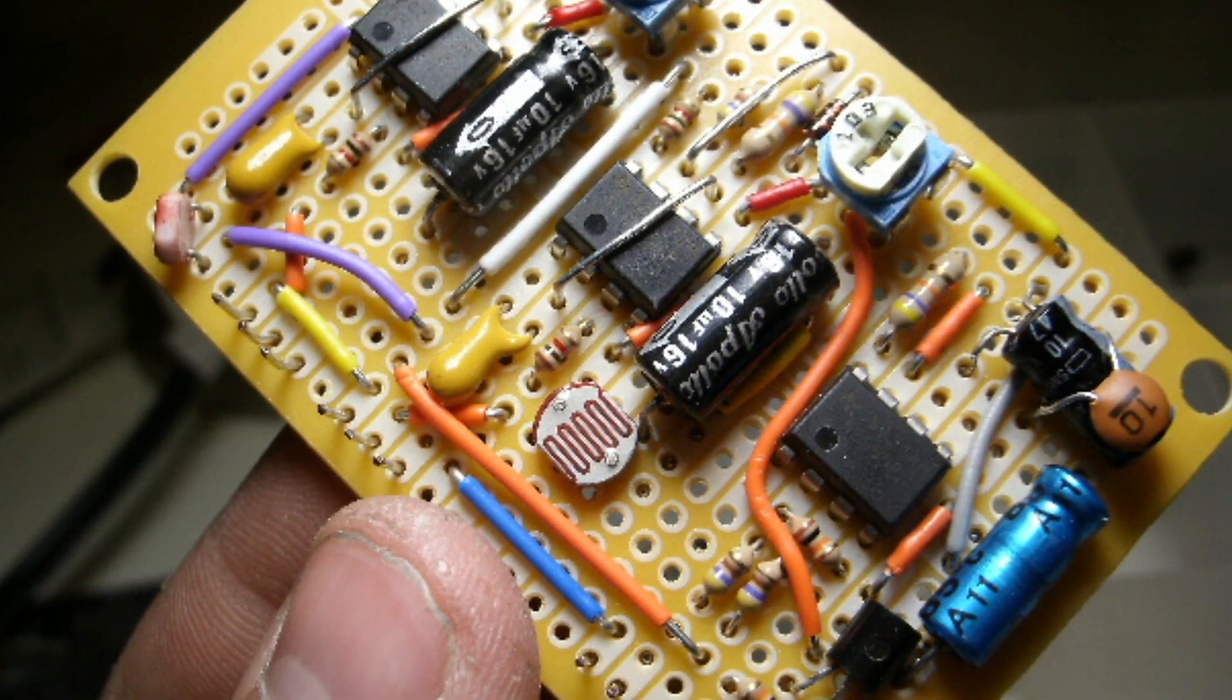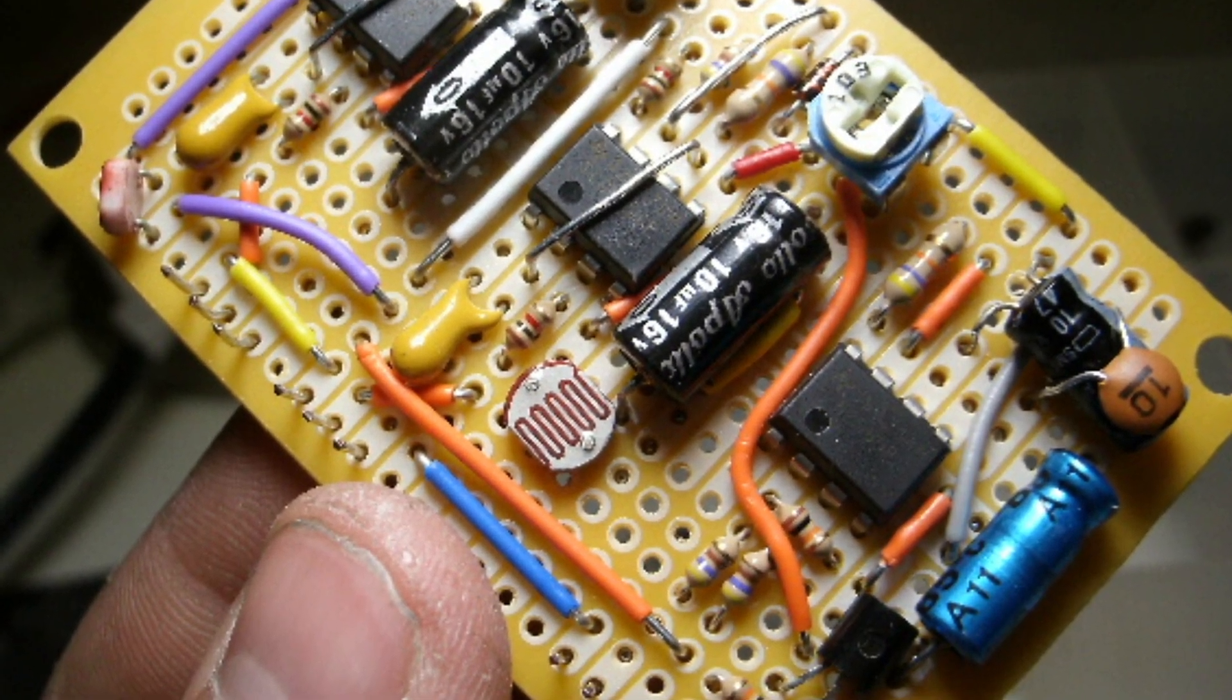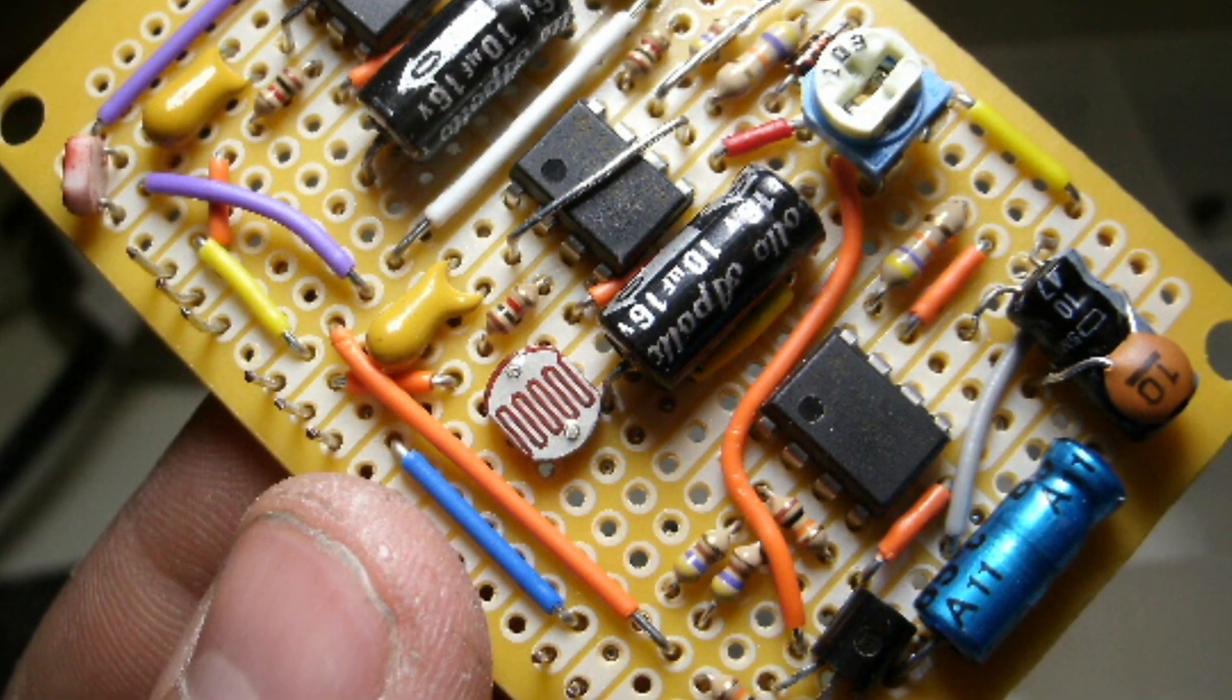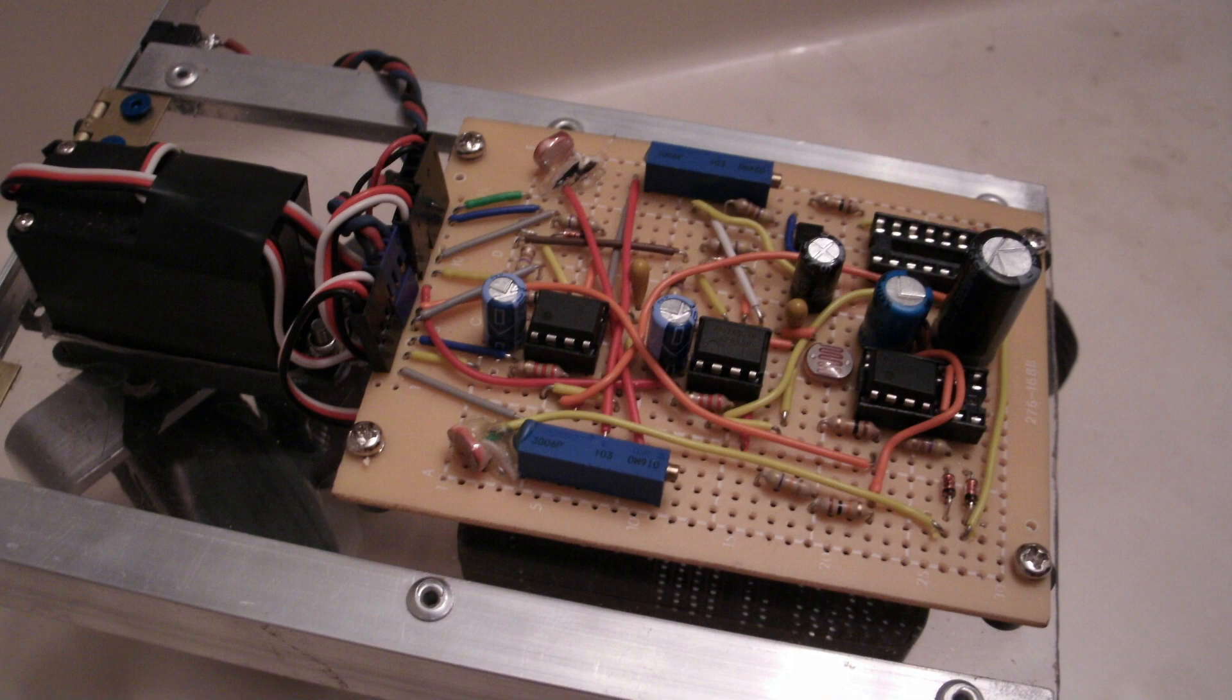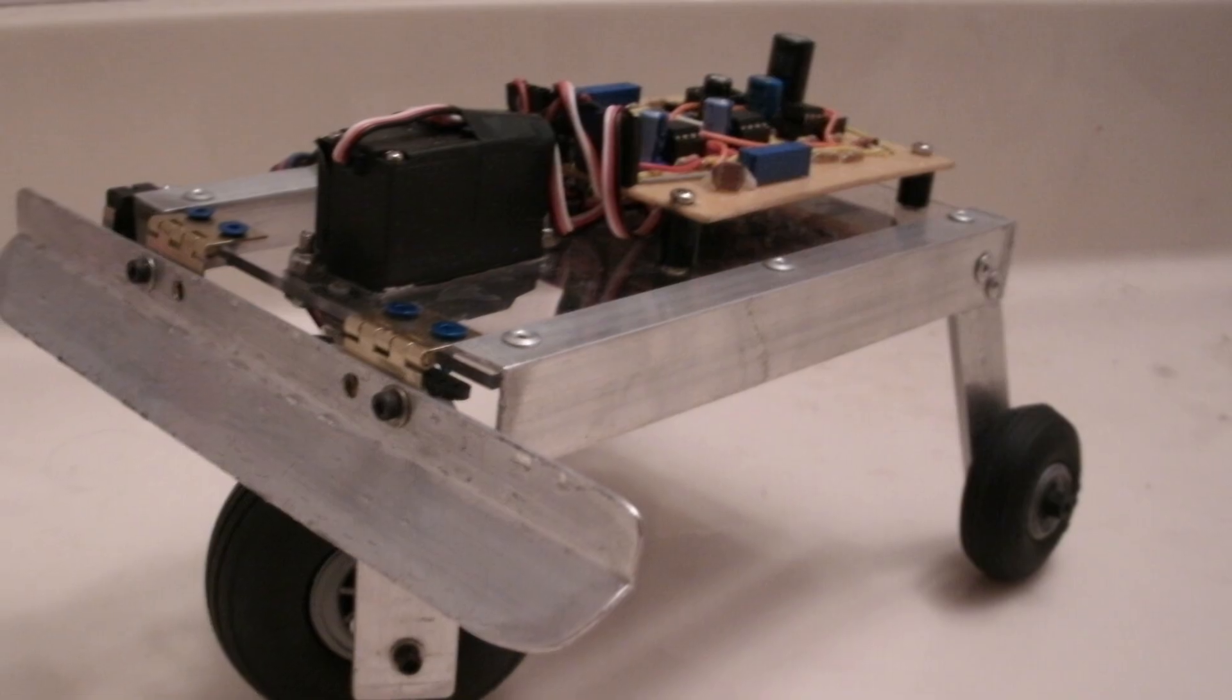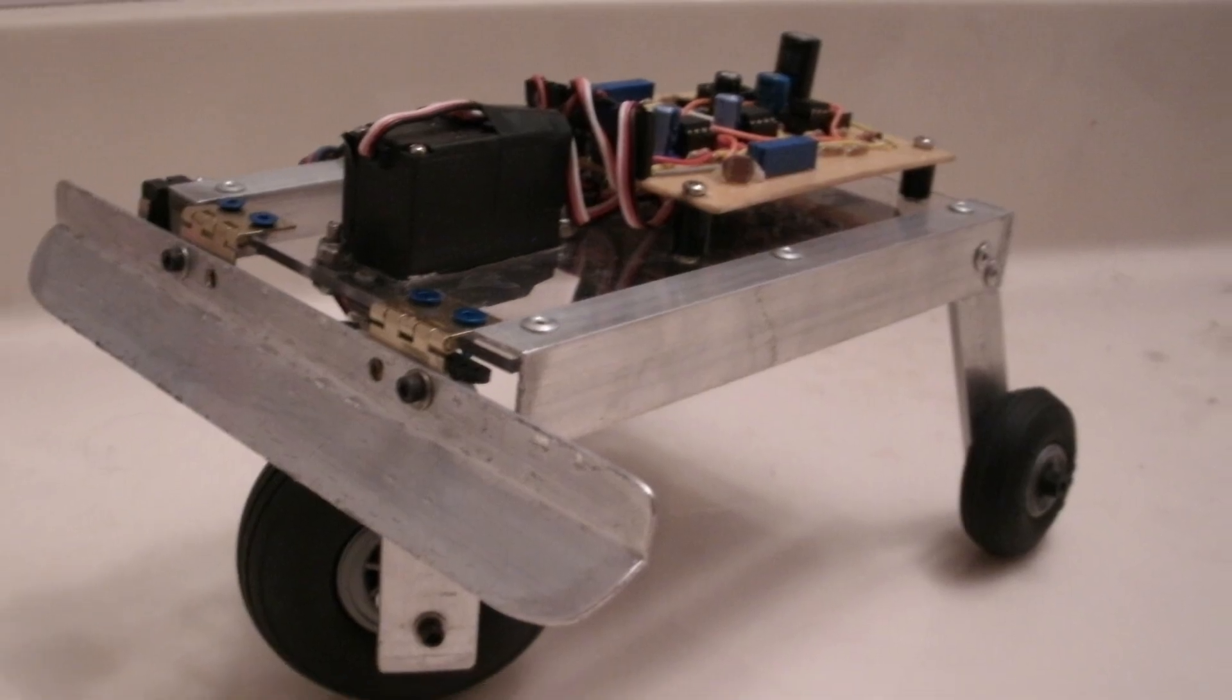The voltage on an input directly controls the output of the servo. This became the basis for a few of my early robots, such as this tricycle robot.